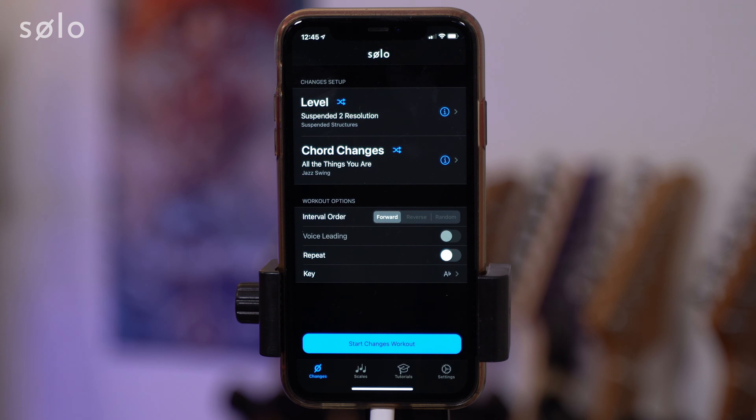So without further ado, let's dive into Solo and check out those two levels. I'll show you how I would practice with them and why they're really useful to someone like me when I'm improvising in a live or studio based context. The first thing to do here is check out where we can find these levels.